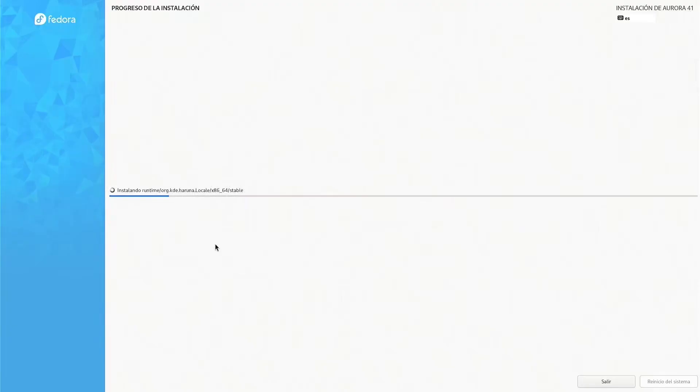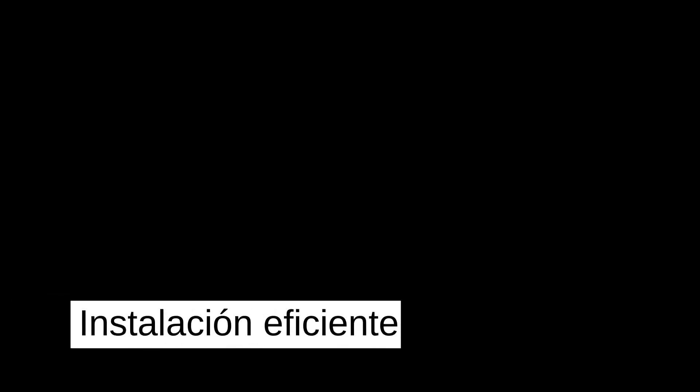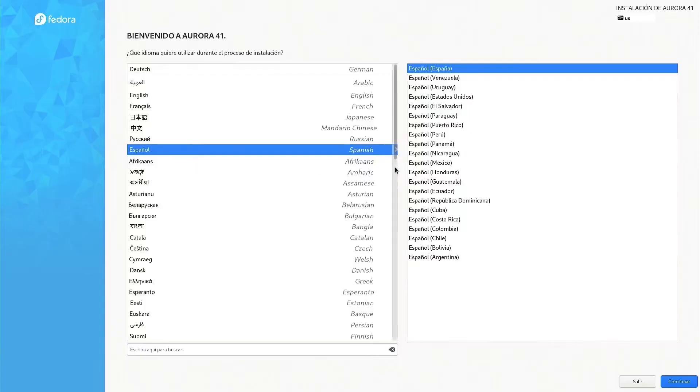A distribution that is redefining what it means to use a modern operating system. Do you want to know how you can transform your daily experience? Then stay, and I'll tell you all about it.